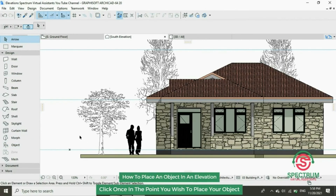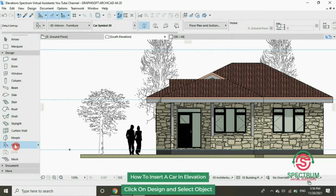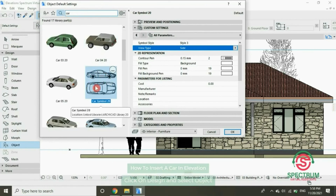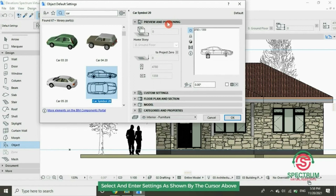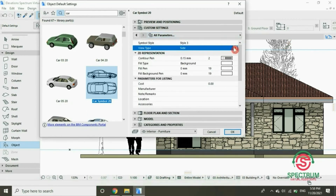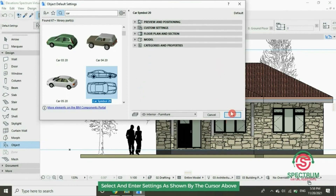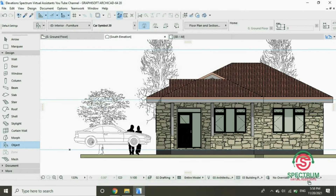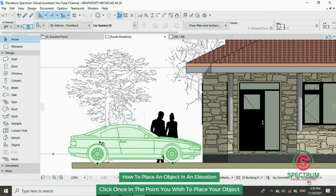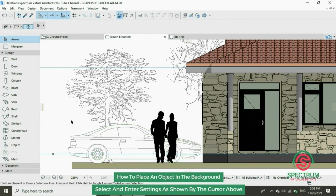Now let's insert a car. Under Design, click Object, and at the top type 'car'. Select this Car Symbol 20. Enter the settings as shown — the view — then click OK. Click once and the object will be placed. Now let's place it at the background. Click it, right click, under Display Order, Send Backward, and your object will be moved to the back.